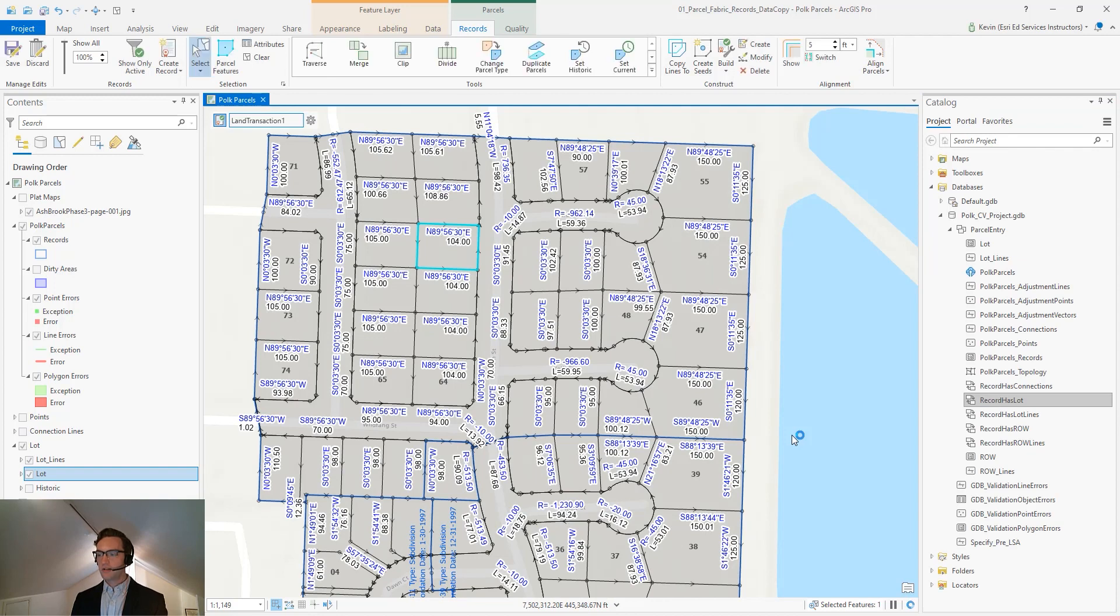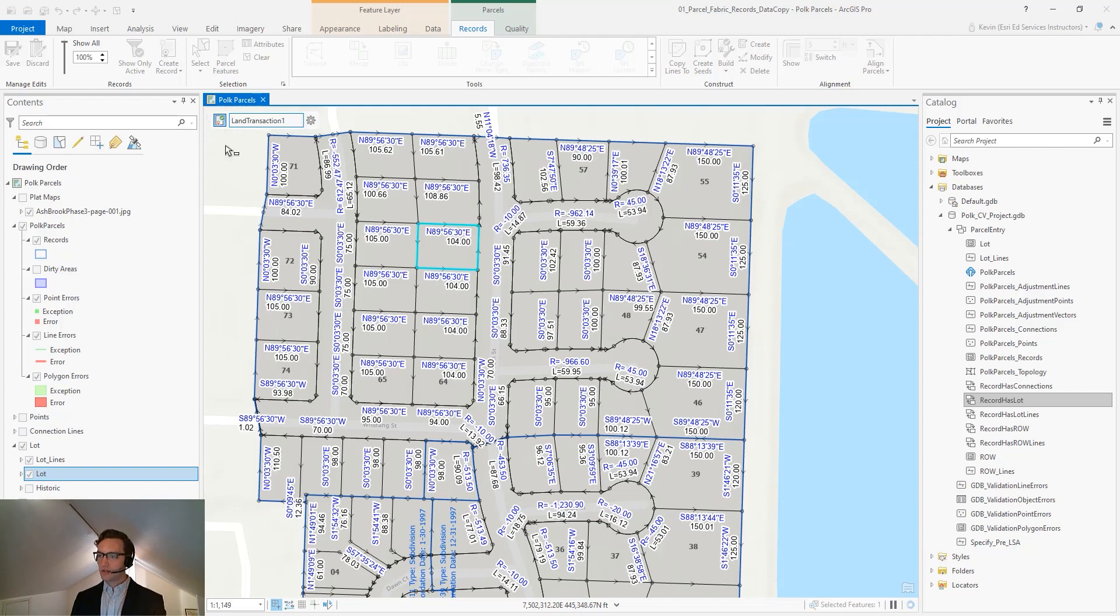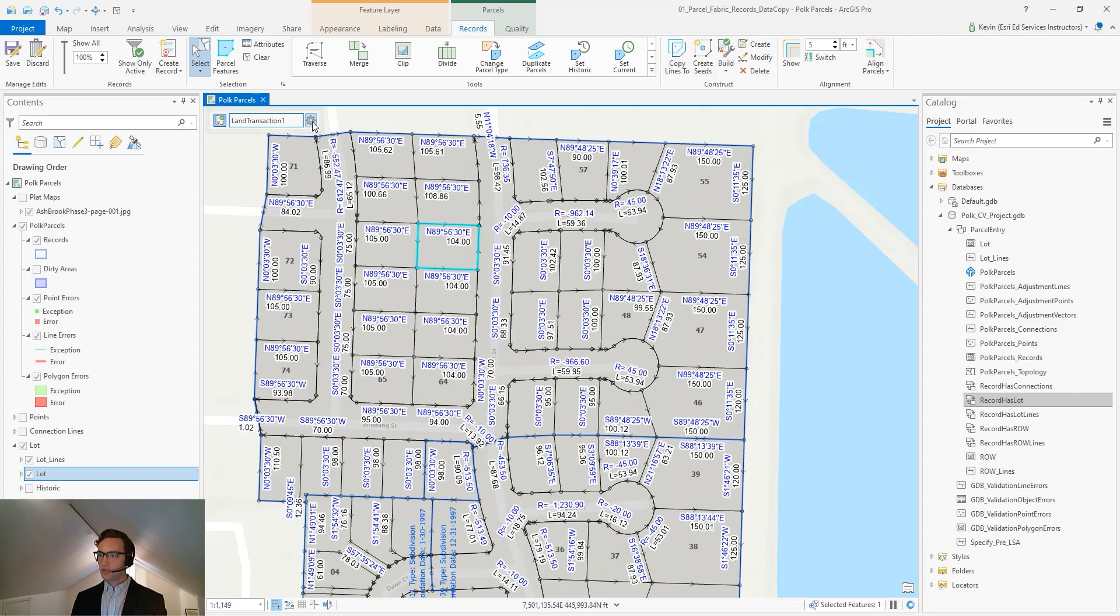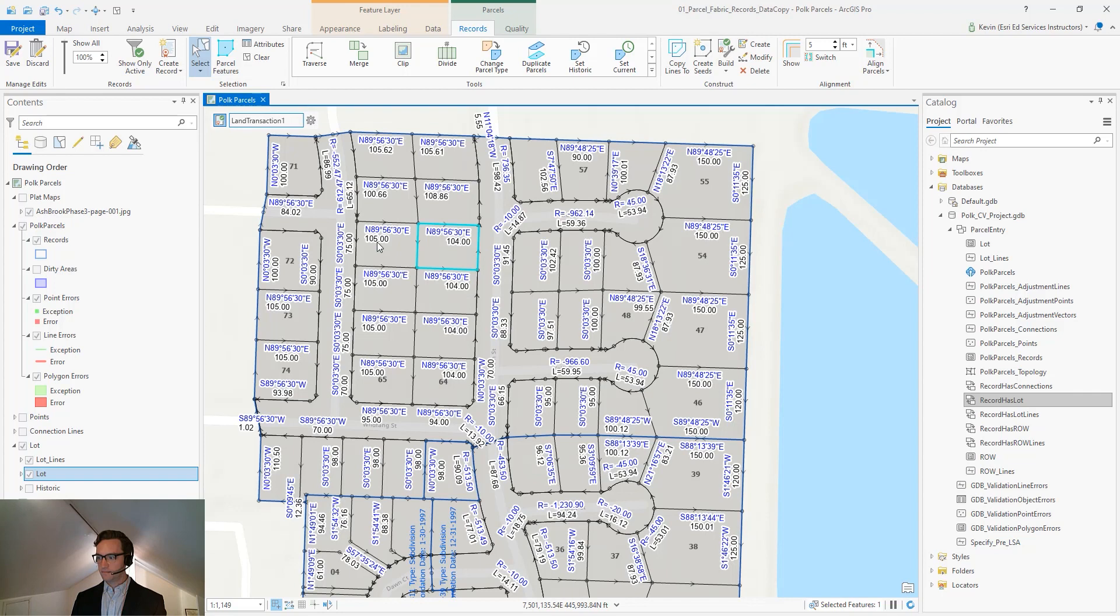Now that our record has been created, it shows up as our active record in the records heads-up display that shows up on our map view. To add our parcel, our selected parcel, to our active record, we can choose the menu and assign our selection to this record.